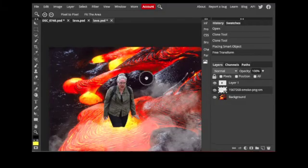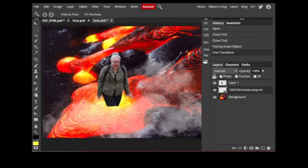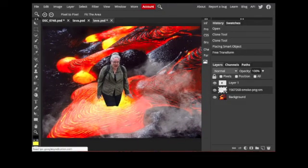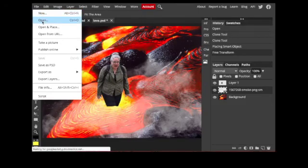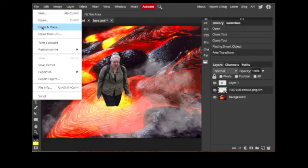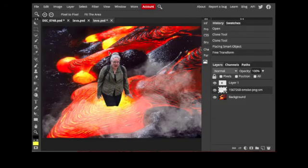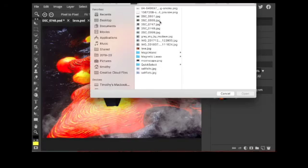So I can bring it in and place it over her without it looking like anything but smoke. Now, I want to make sure some of the smoke is covering up that area where she's going into the lava, but not to cover it completely.